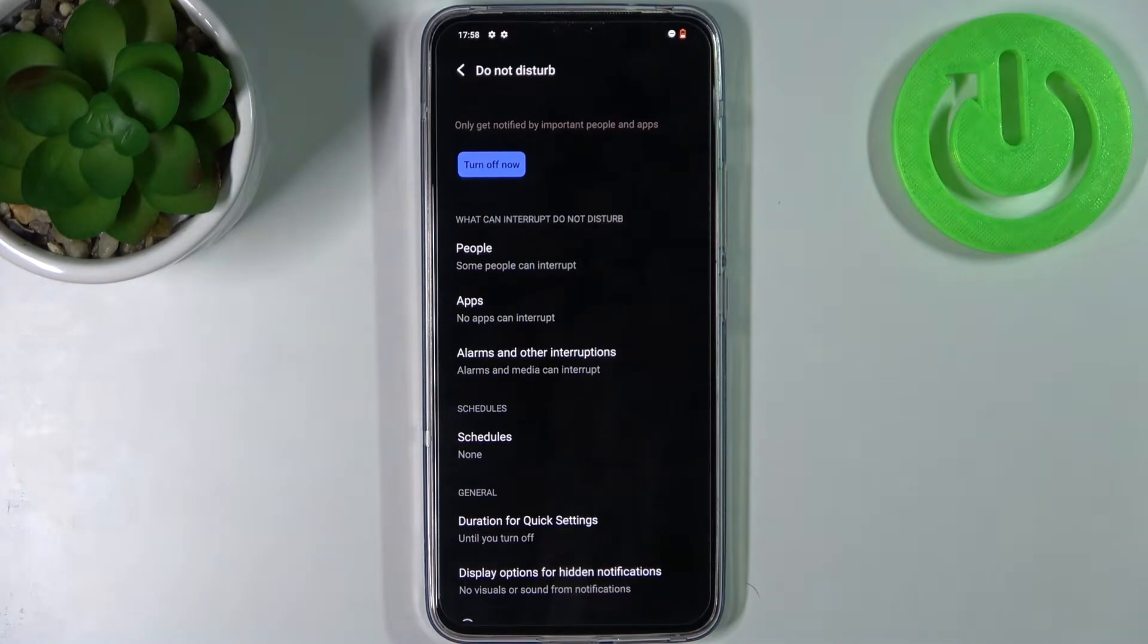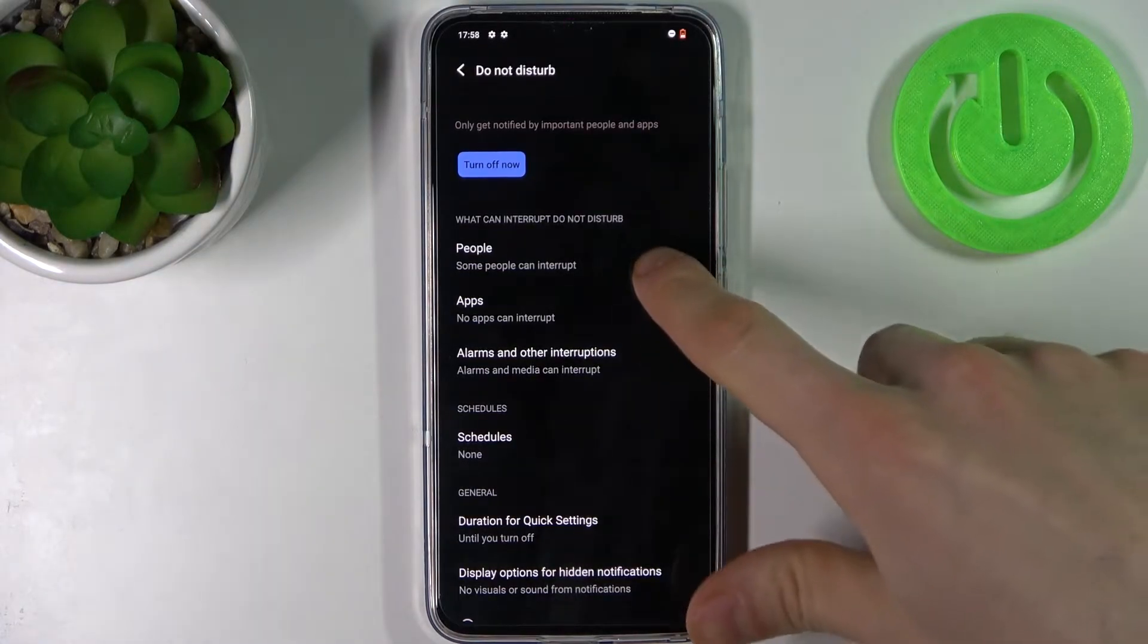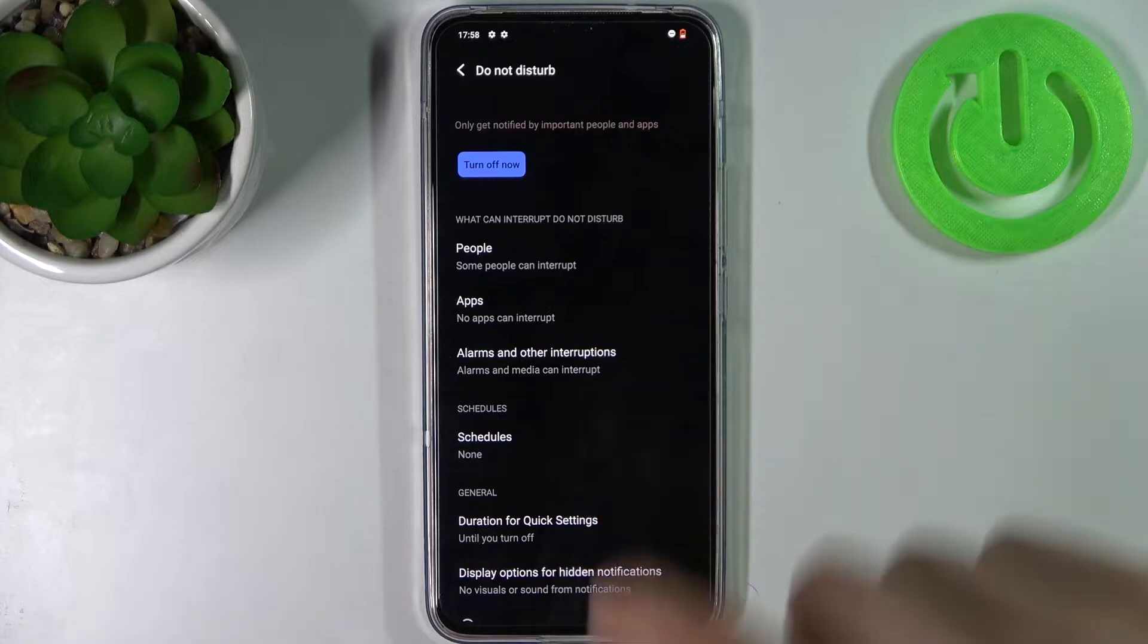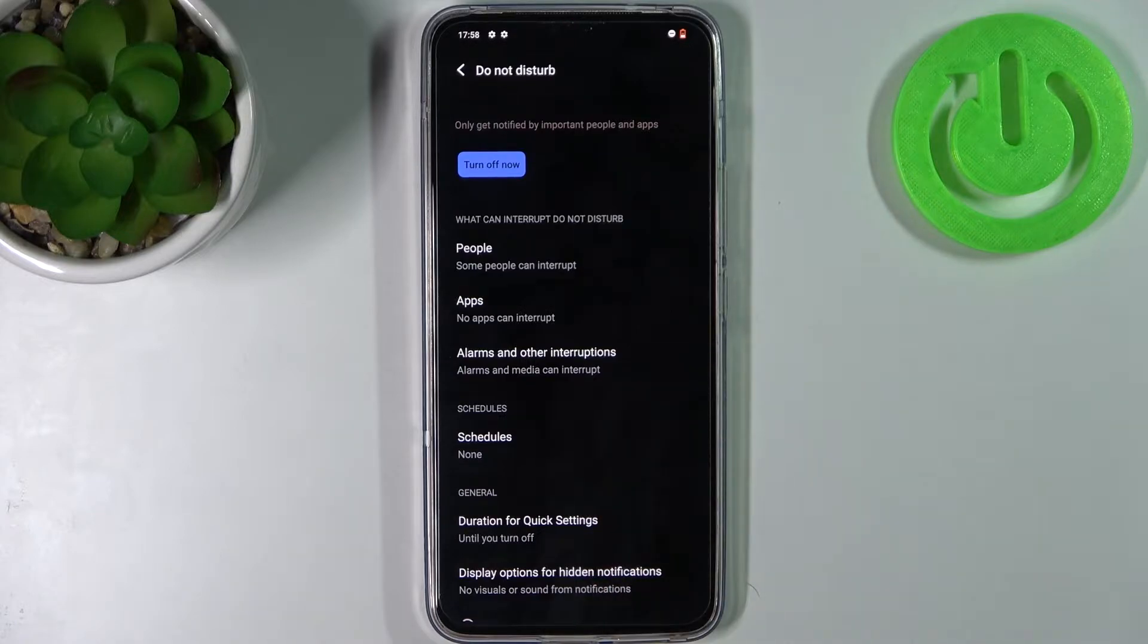For example, you can add exceptions to this mode. It could be people, it could be apps, alarms and other interruptions.